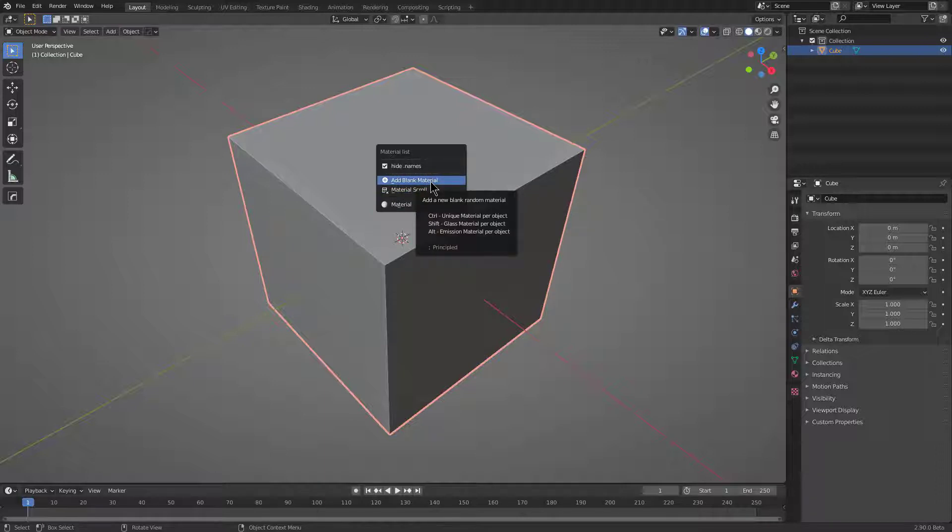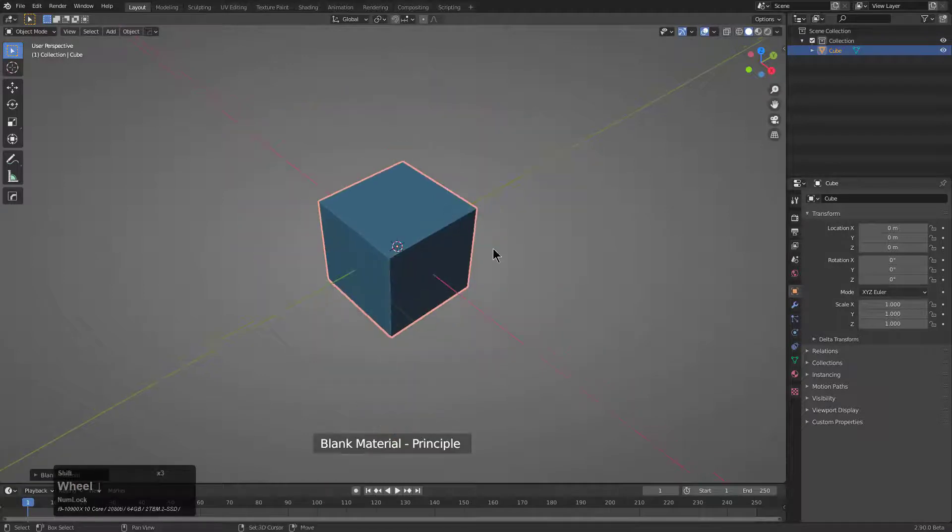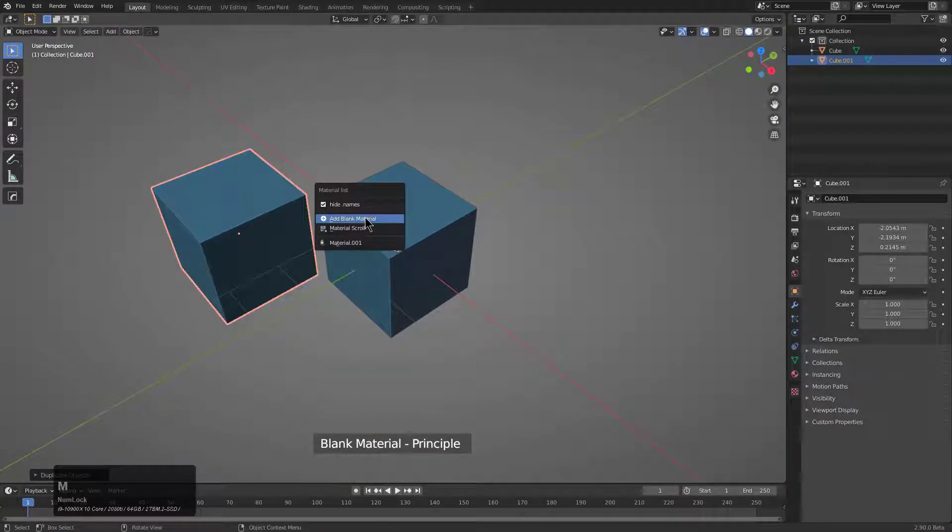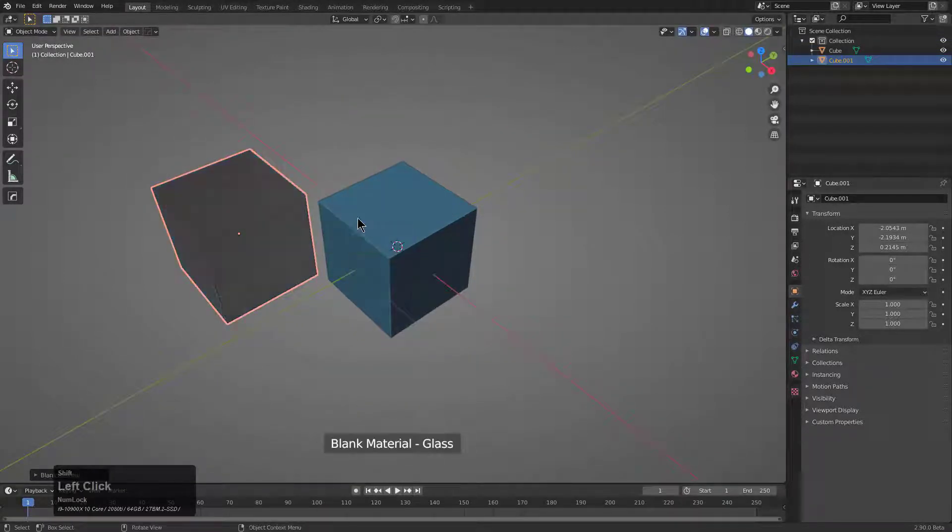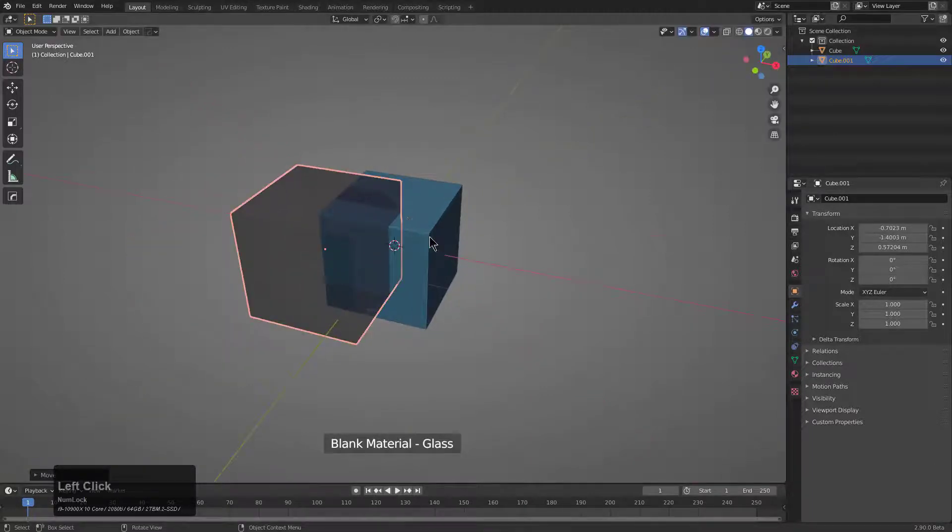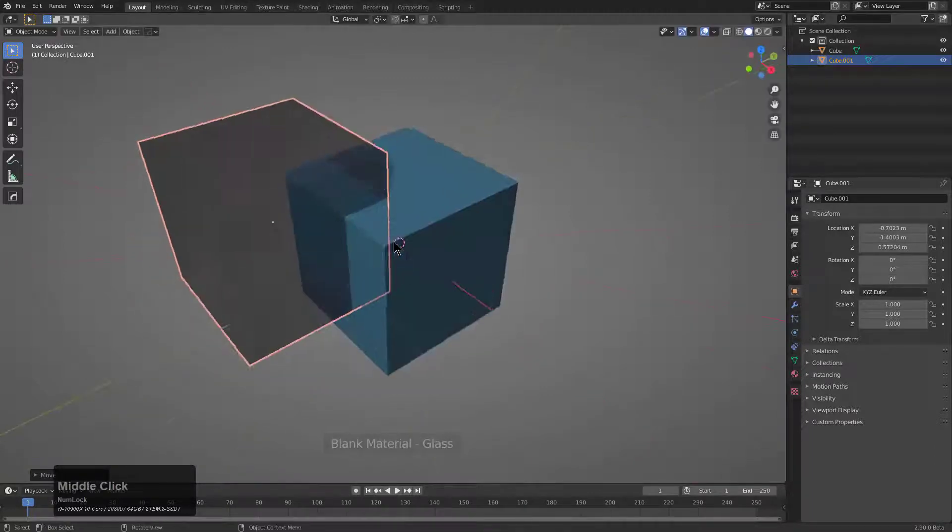But the main things I want to talk about is how you can get in here and just quickly add a material. You can also add a glass material by shift-clicking the option, which can come in handy for things like rendering.